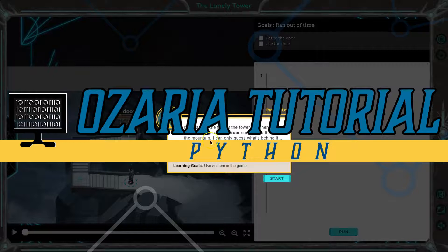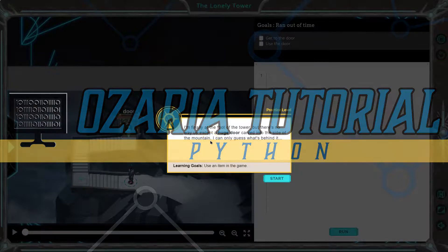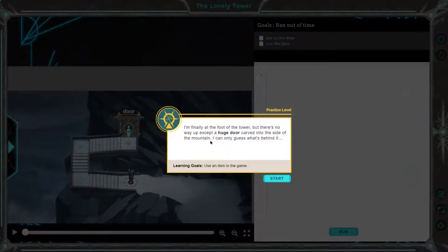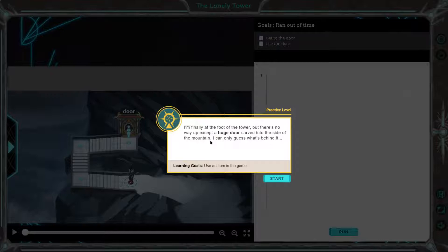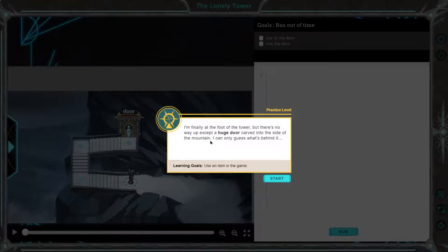This is Azaria. Let's see what we're doing. I'm finally at the foot of the tower, but there's no way up except a huge door carved into the side of a mountain. I can only guess what's behind it.